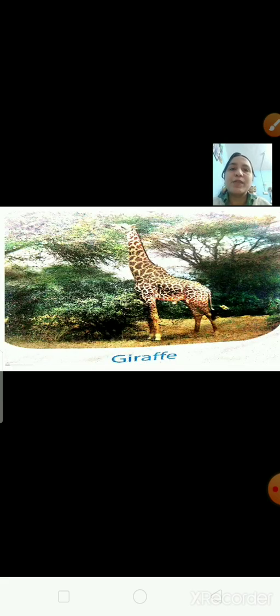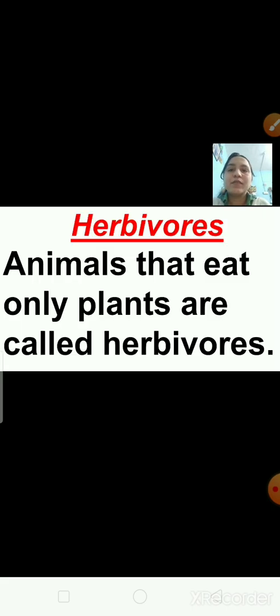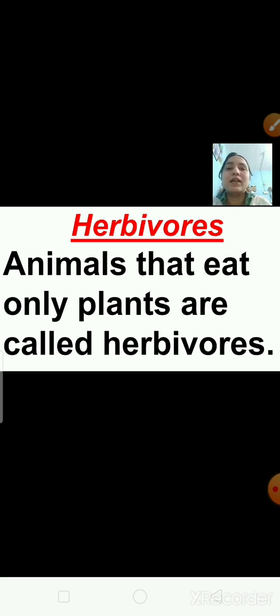Now have a look at this picture. This is the picture of a cow, then a giraffe, then a rabbit. Cow, goat, elephant, deer, horses — do you know what these animals eat? Yes, they eat plants. They eat only plants, so they are called herbivores. Herb means plant and vorus means eater. So plant-eating animals are called herbivores.